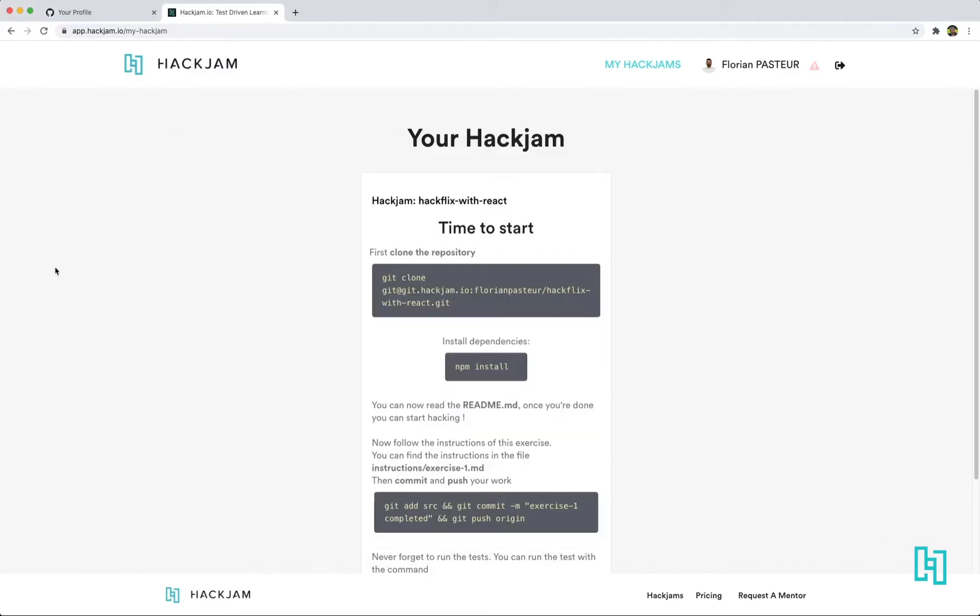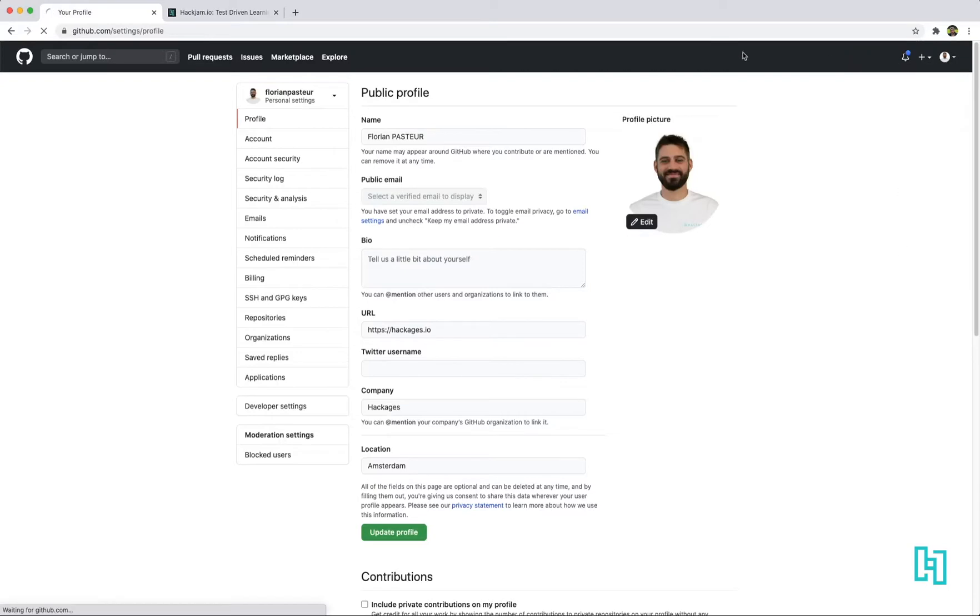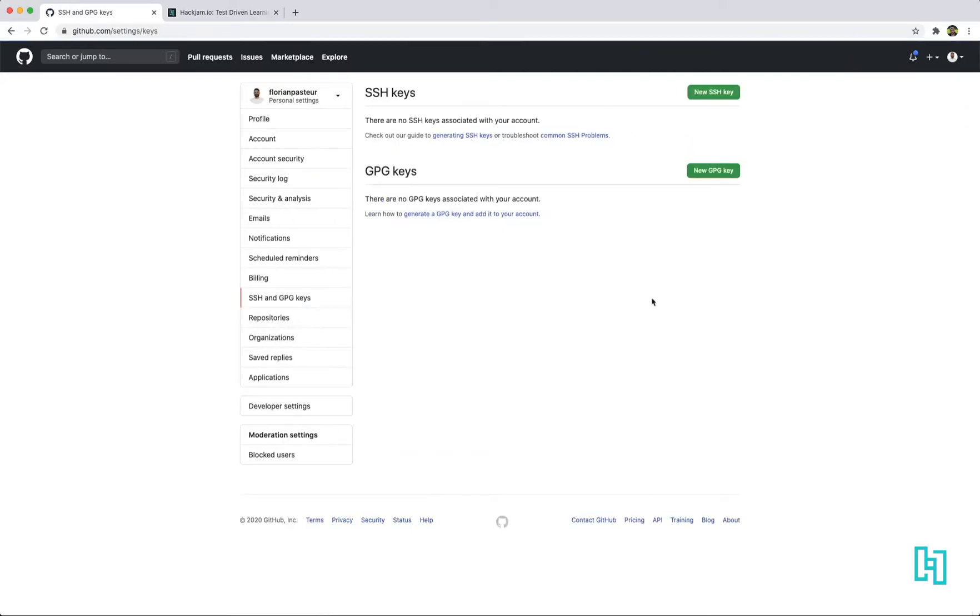Okay. And we're gonna go to GitHub. On GitHub, just go to settings here. You will be on this page. Go to SSH section.